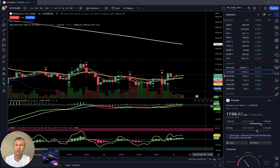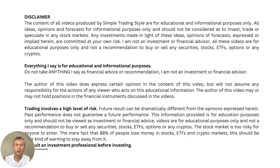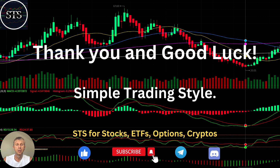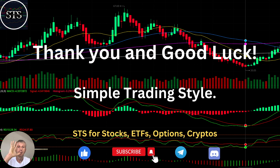Thank you so much. Disclaimer: I am not a financial advisor. This video is for educational and informational purposes only, and we are using a paper trading account. Thank you for watching Simple Trading Style. I publish daily, weekly, and monthly updates for stocks, ETFs, indexes, and cryptos. Please subscribe to the YouTube channel, click the like button to support the channel. I really appreciate all your efforts — thank you so much and good luck. Bye now.